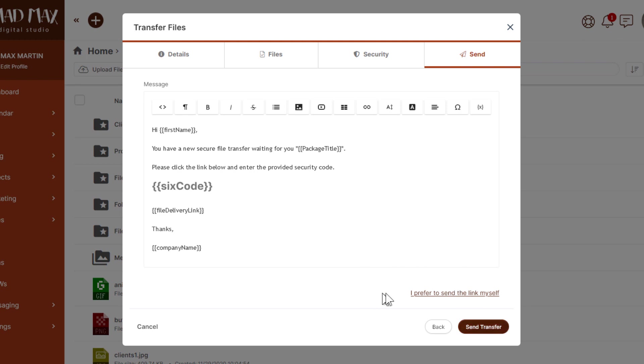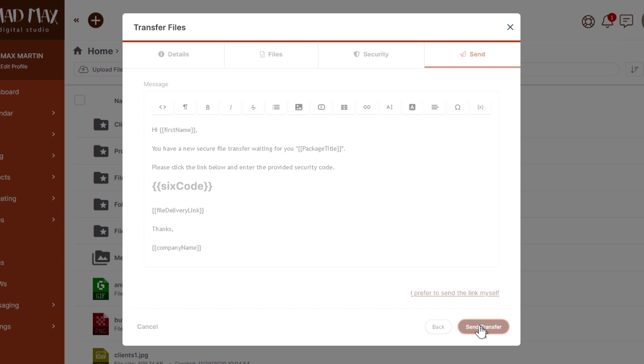Or the other option is if you want to send the link yourself through some instant messenger or maybe just your own email or however you want to send that link, you can just click here. We provide you the link to copy and the file transfer is initiated. Or the other option to finalize here is just click send transfer.